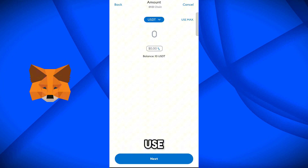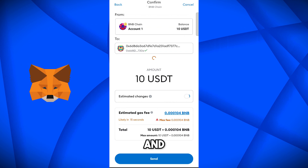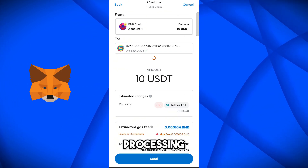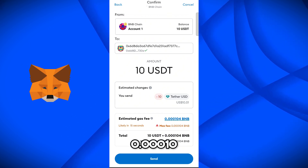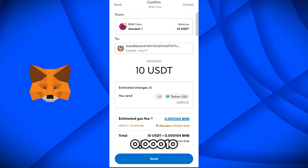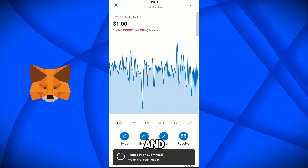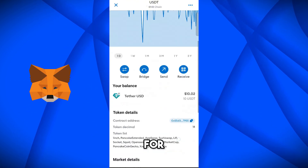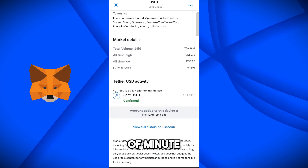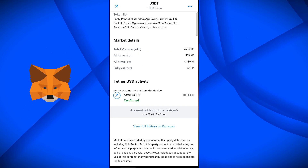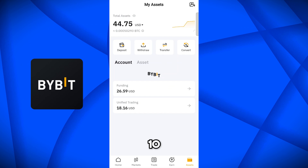Paste this address on MetaMask wallet. Select Use Max — the amount is 10 USDT. The estimated gas fee will be charged at 0.00010 BNB, which our BNB balance will cover. Click Send and the transaction has been submitted, waiting for confirmation. In a moment it says transaction has been completed, though it will take a couple of minutes for Bybit to verify.